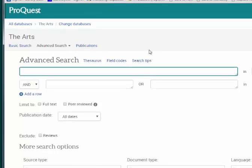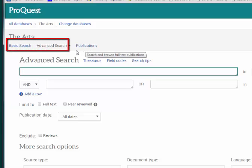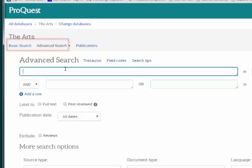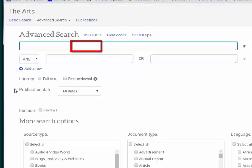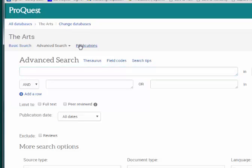the search box can be used for a couple of different searches. You can either do a general search using the basic or advanced interface, or you can search only publication titles. The general search is the same as any other search you do, only the results you retrieve will come from the databases that are included in your chosen subject area.